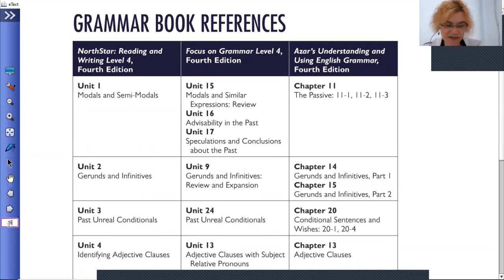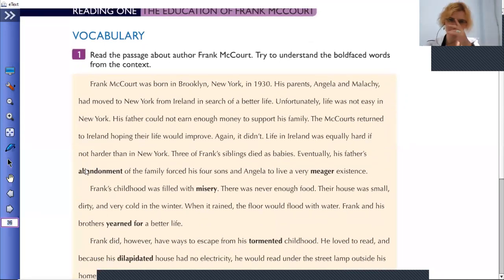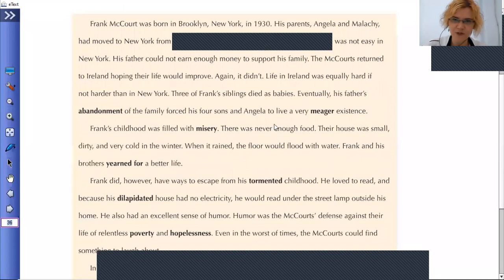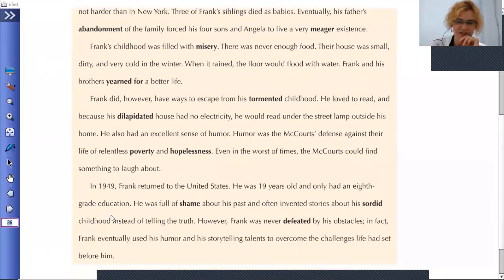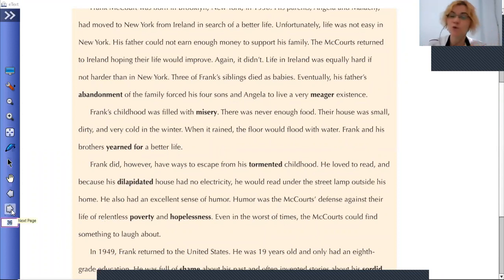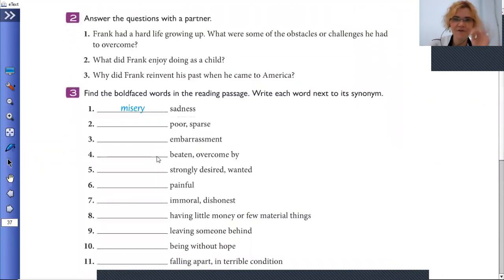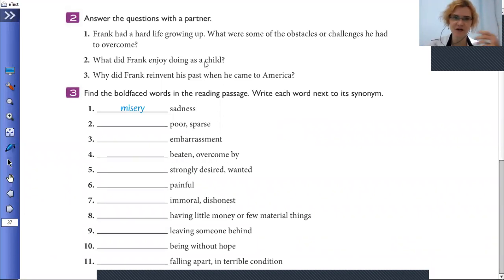That brings us back to page 36. Here we are at the vocabulary section — as you know, the bold-faced words are the words we're studying. Today we're looking at abandonment, meager, misery, tormented, dilapidated, poverty, hopelessness, shame, sordid, and defeated. These are the words in context, which will help because by looking at the context you might already be able to figure out the meaning of the word. Now, having read that, we're going to answer three questions — more general questions about the text that give us insight and help us work with the vocabulary in context.